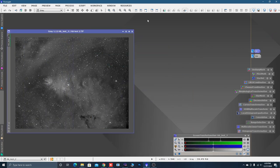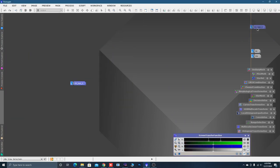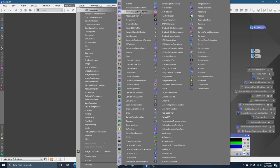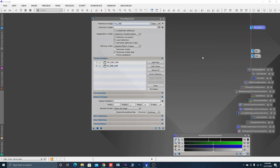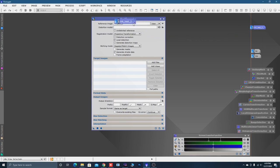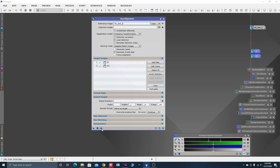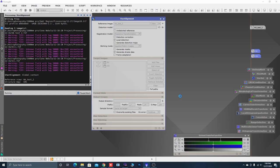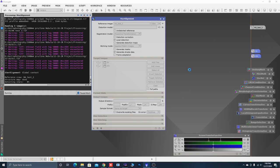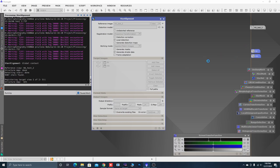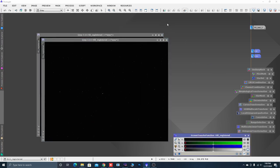First thing we're going to do is minimize these and use our HA as a reference frame. We'll come up here to Process, All Processes, alphabetically to Star Alignment. Reset it, drag and drop our HA data as the reference frame, highlight the sulfur and oxygen, move them over in the screen, and hit the Apply Global button. That's going to align the oxygen and sulfur to the hydrogen. Then we can close those two images down because we'll have two new images.